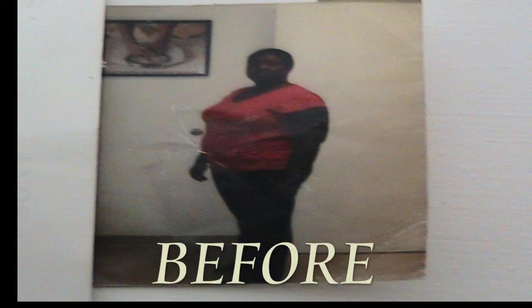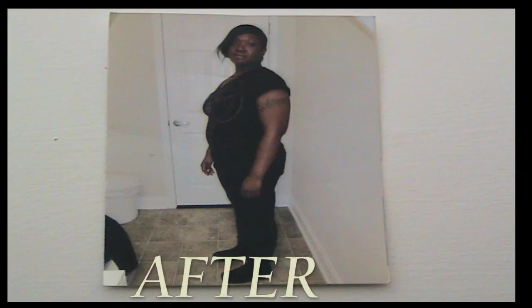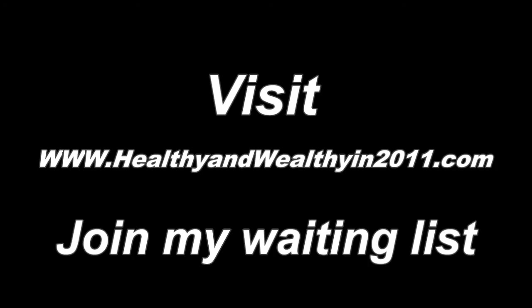I lost 60 pounds in three and a half months with no exercising at all. I can teach you what I did. I can help you reach your weight loss goals. For more information, you can also visit www.healthyandwealthyin2011.com.